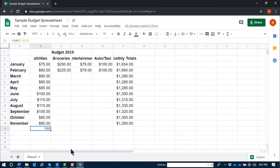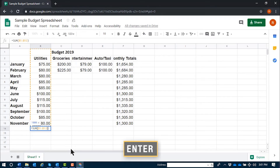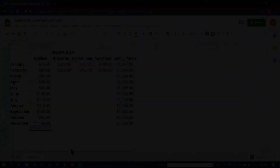If I'd like to see the equation again, I can press Enter on this cell. B14 at a combo. Equal sum left paren B1 colon B13 right paren.